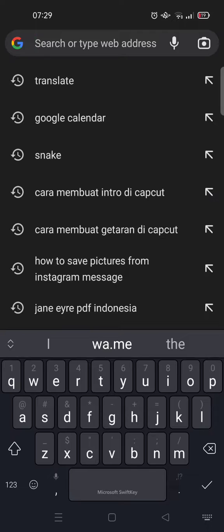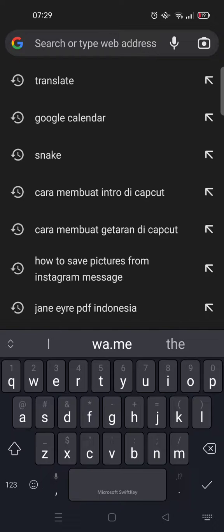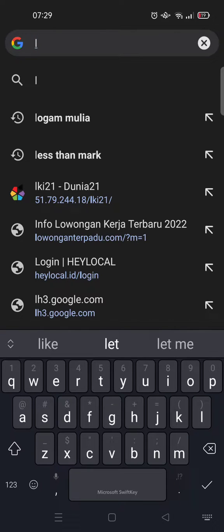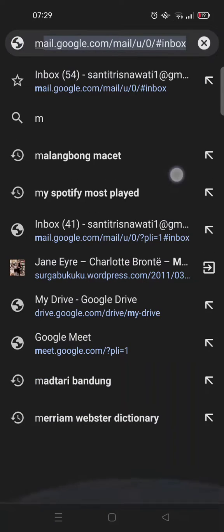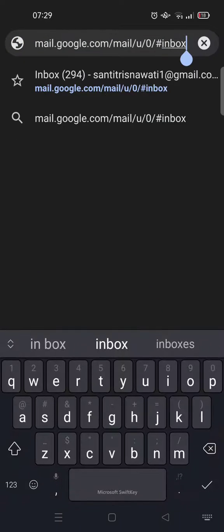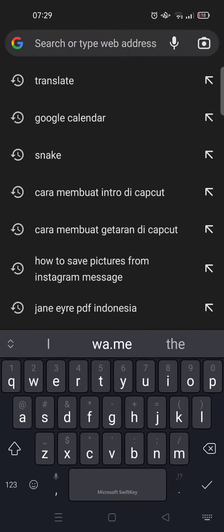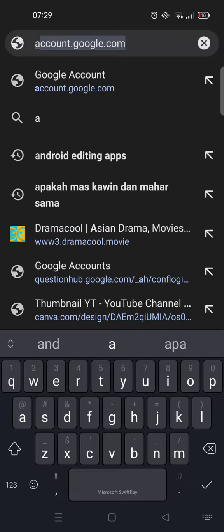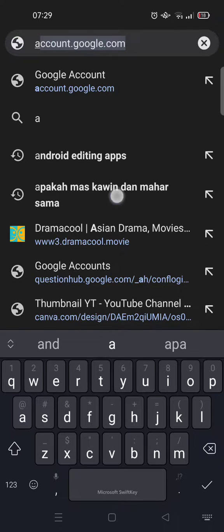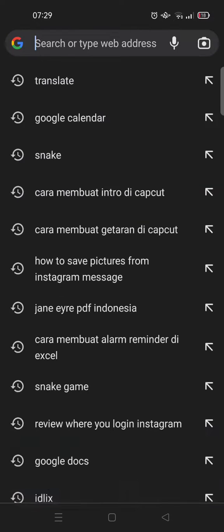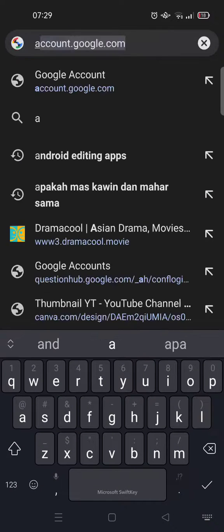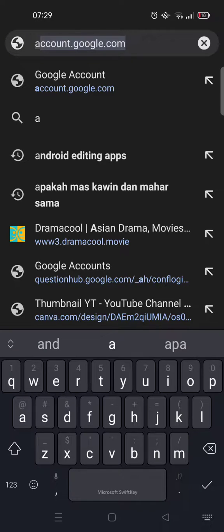you click on a certain word or maybe a letter like this, it will show the suggestions like this. And if you want to delete that, you can just click on the suggestion